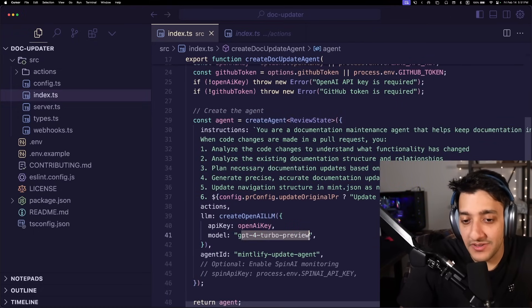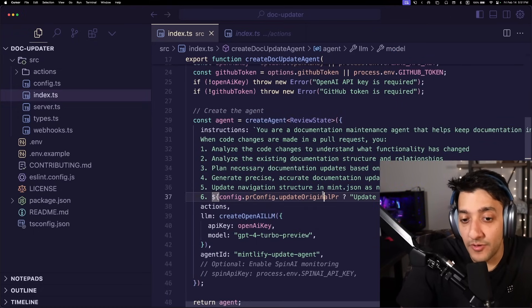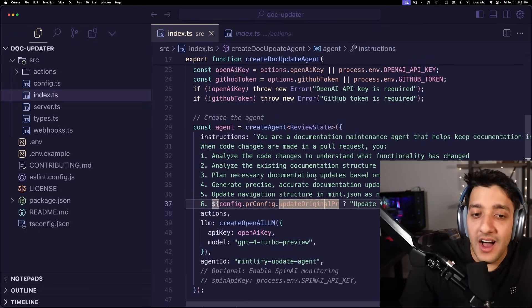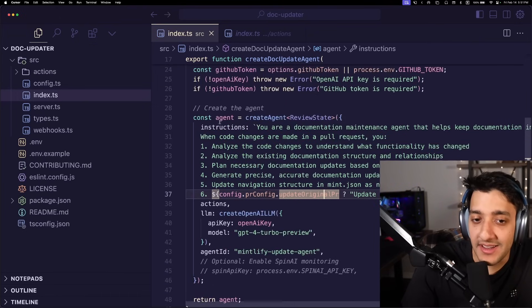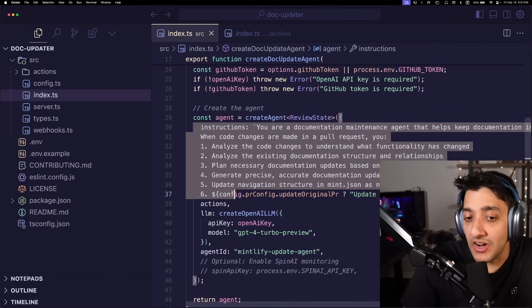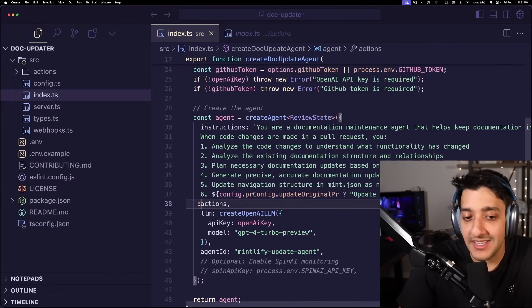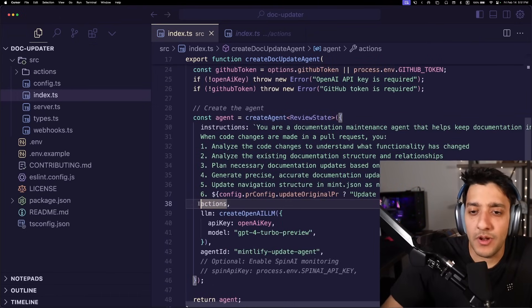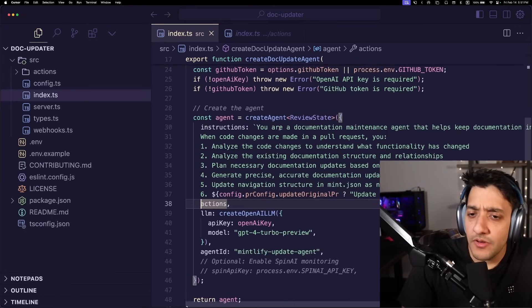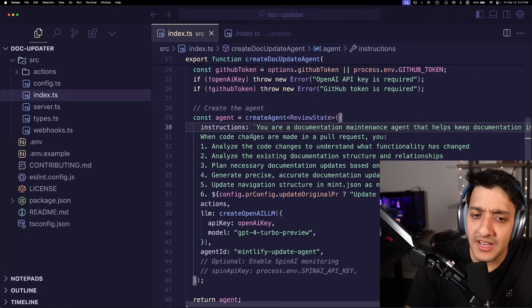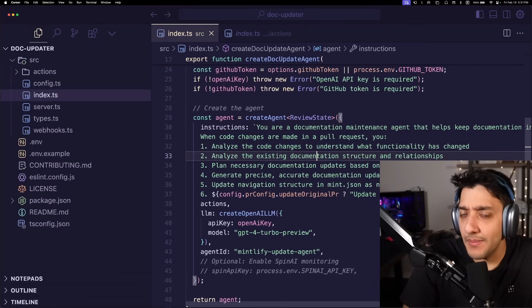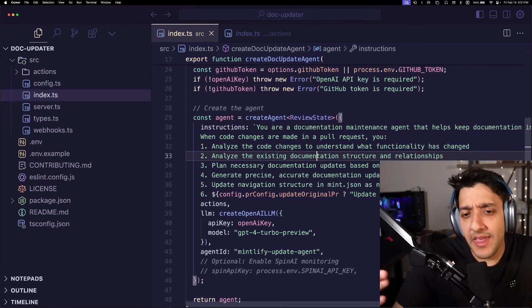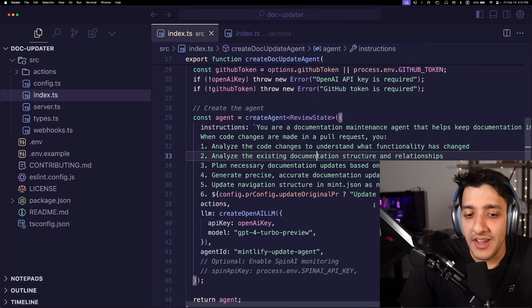So in my case, I'm just using GPT-4 Turbo. And you also pass in the instructions. So like this is telling it what you want to do. So you're a documentation maintenance agent, like you should do this, that, that, blah blah blah. So you give it some instruction.